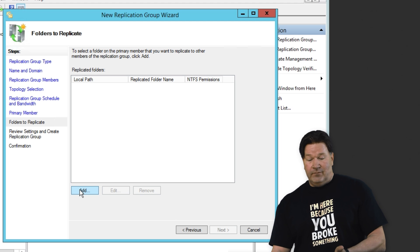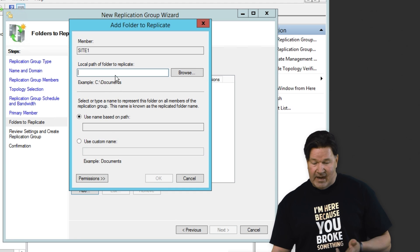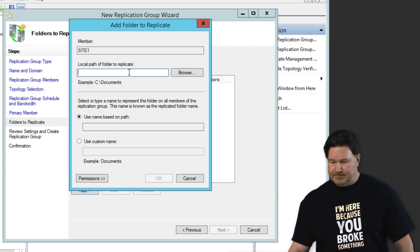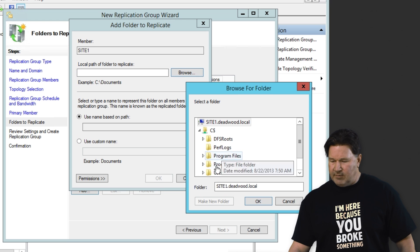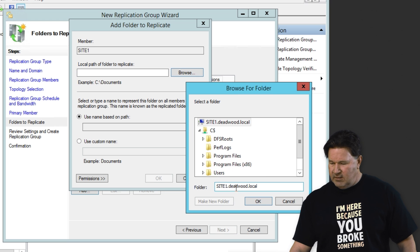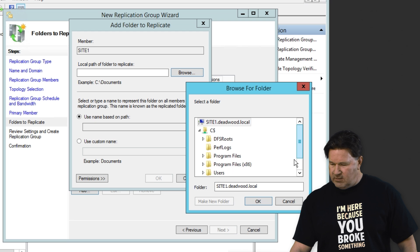Now we need to add a local path. I'm going to add a folder here. I'm going to browse folder site one.